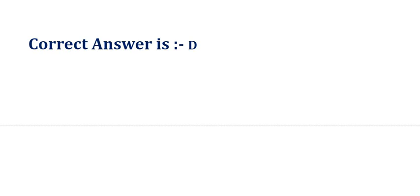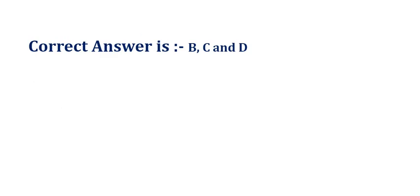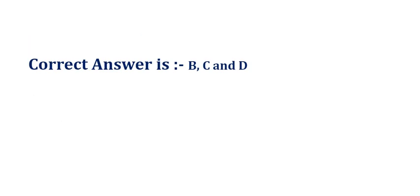Our next question is: which are valid ServiceNow user authentication methods? Choose three. The options are: option A, XML feed; option B, local database; option C, LDAP; option D, SSO; option E, FTP authentication. The correct answer is option B, C, and D.